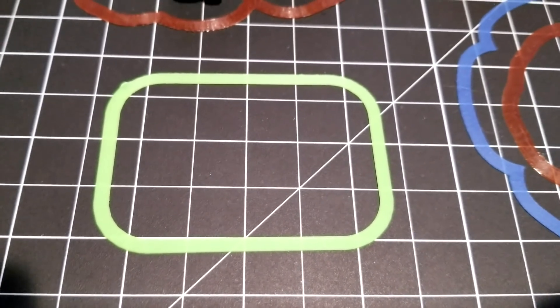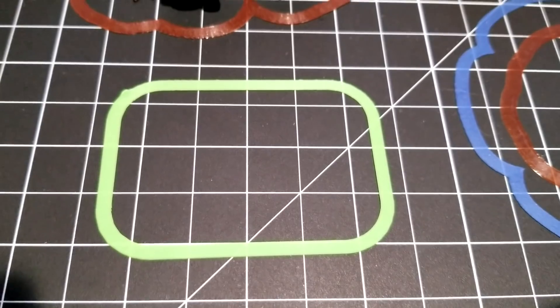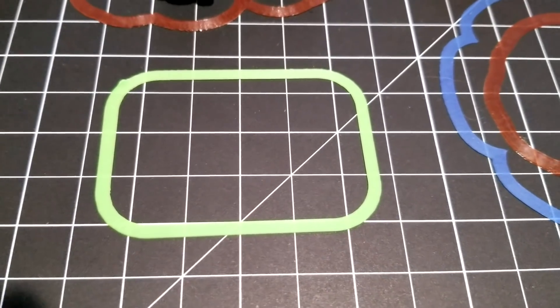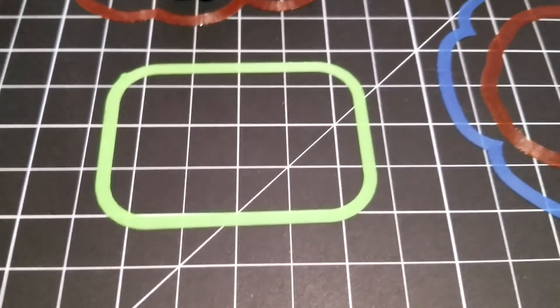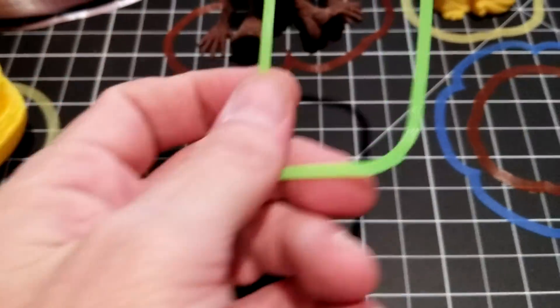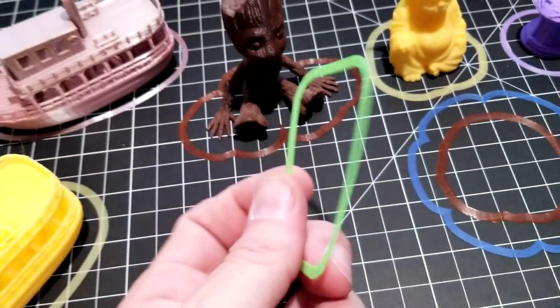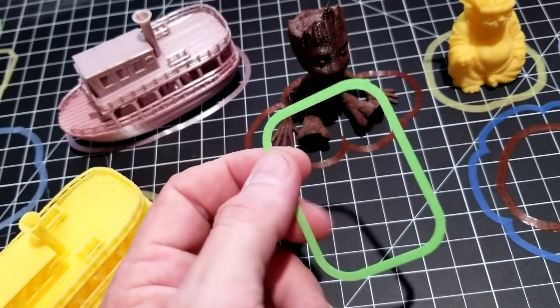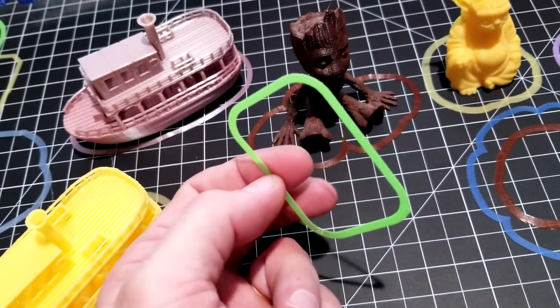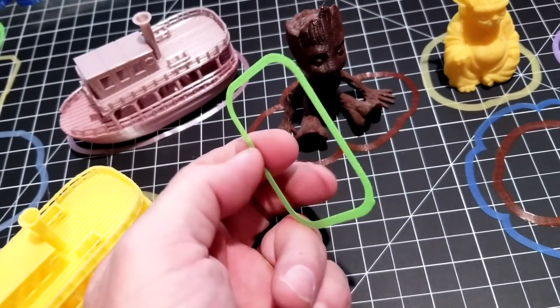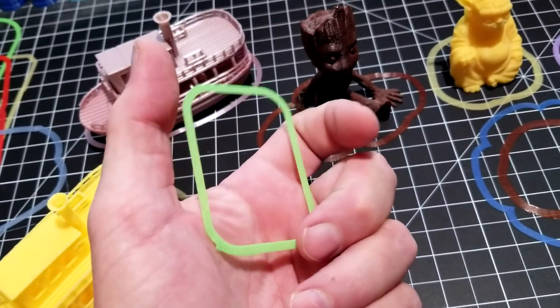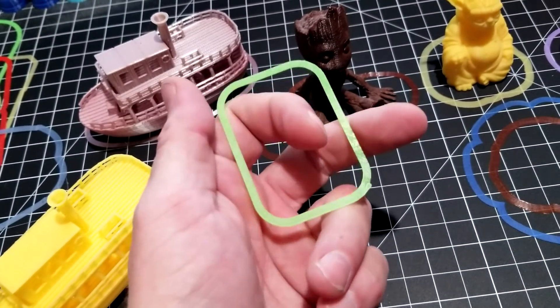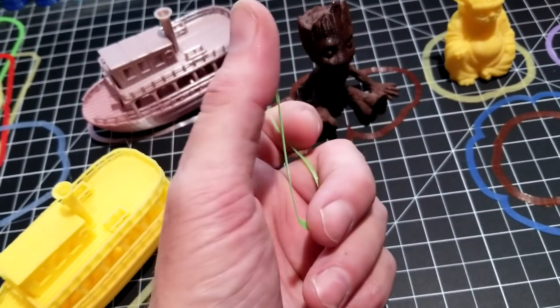Before it even starts printing the first layer of the part, you're pretty safe to assume you're going to have a beautiful part. This is an example of a nice skirt. This skirt came off in one piece with only a little bit of effort. It was stuck to the bed but didn't tear or have to be scraped off.